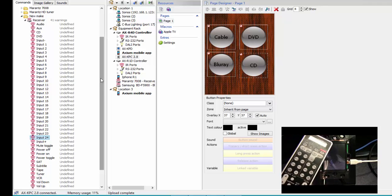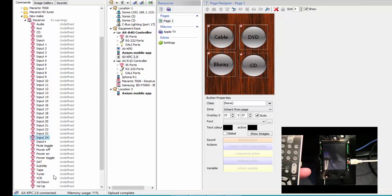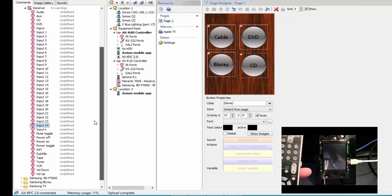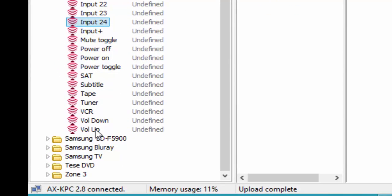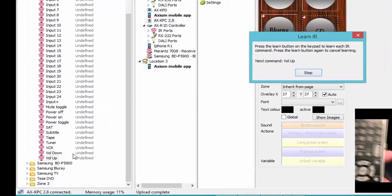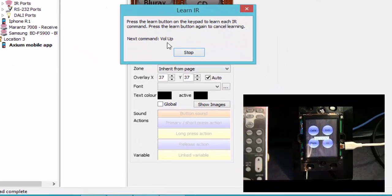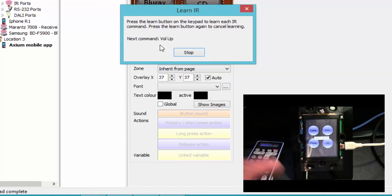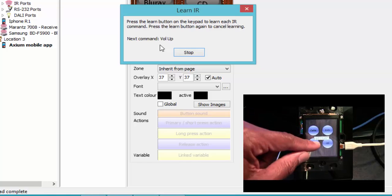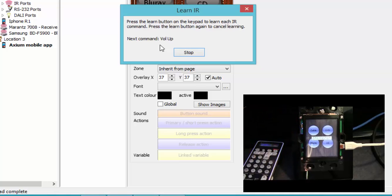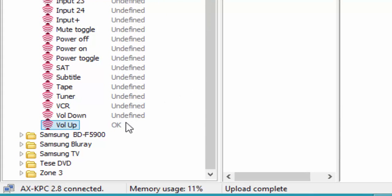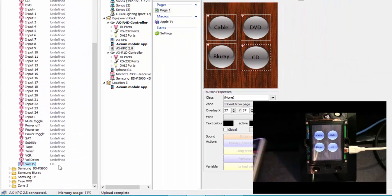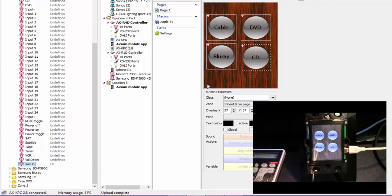If I want to learn all the buttons from this remote, I can do that — there's a volume up, volume down, and so on. We're going to start from the bottom here, since volume is the most practical thing to learn. To start learning, right-click on the command you want and click Learn. We're going to do volume up. Back at the keypad, I press the learn button, then push volume up on the remote. As you can see, it says OK — meaning it learned that fine. Since I learned from the bottom, it closed the learn window.